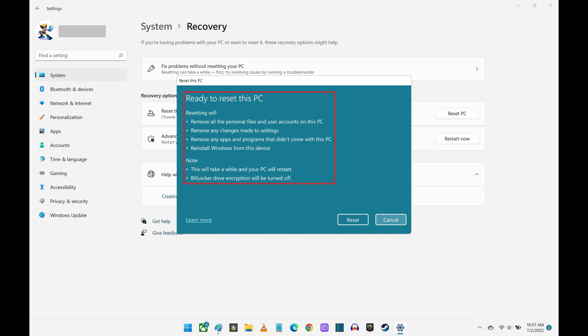Step 8. The next window will give you an overview of what doing a factory reset on your Windows 11 computer will do. Review this information, and then click Reset.